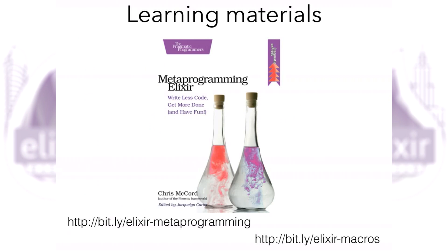If you want to learn more about metaprogramming, Chris McCord wrote an awesome book about it and there are also two videos with descriptions of metaprogramming, macros, and so on.